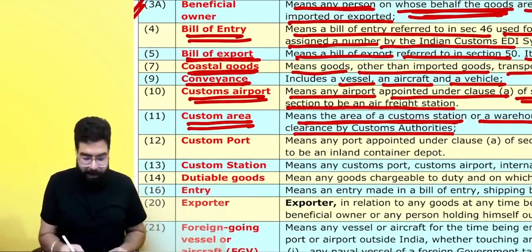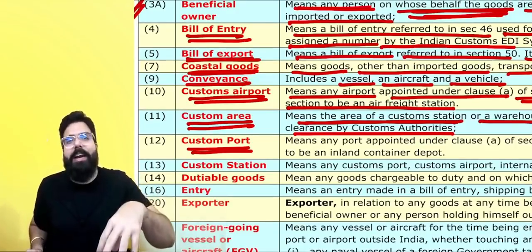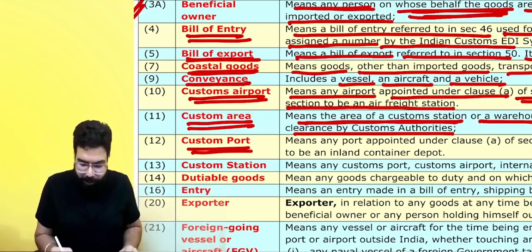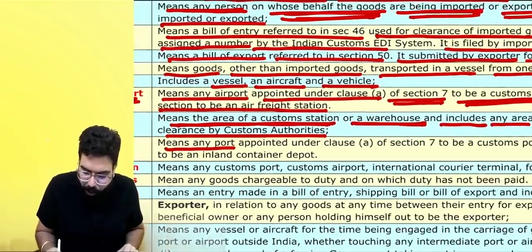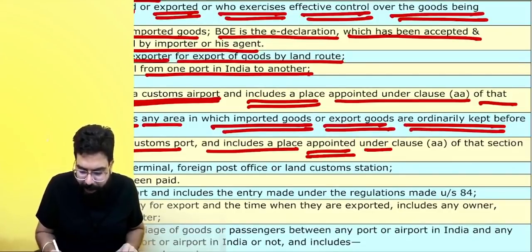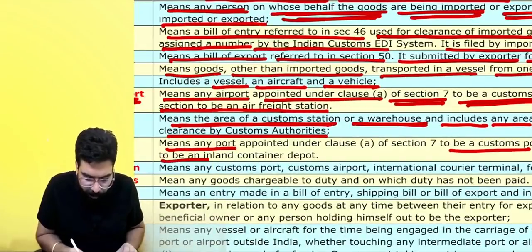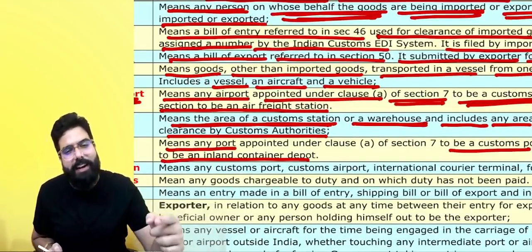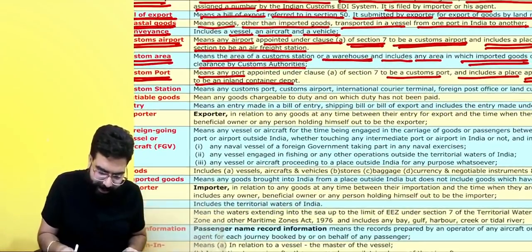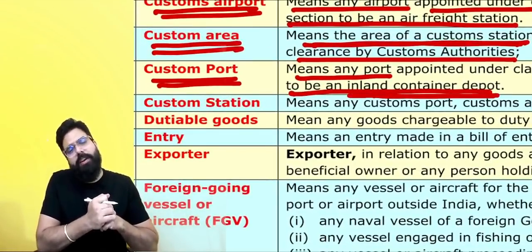What do you mean by custom port? Custom port means the port which has been appointed as a custom port, and it includes an inland container depot. Any port appointed to be a custom port, including a place appointed under clause AA of that section to be an inland container depot, is also a custom port. An inland container depot — ICD — is also a custom port.